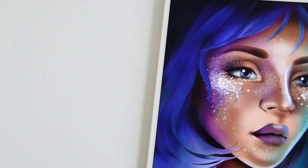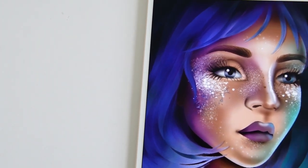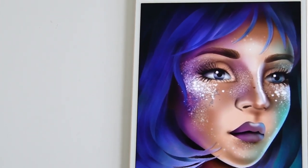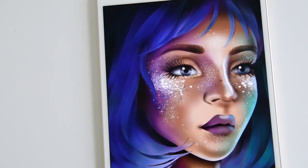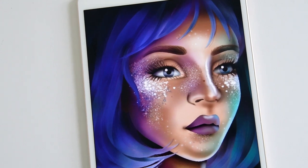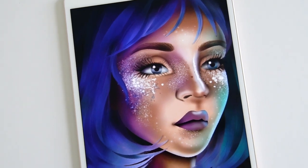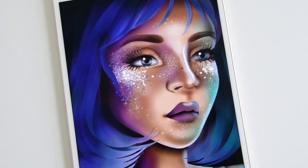The last layer you'll want to work on is the hair strands and cleaning up the glitter that overlapped the hair. You'll also want to add in your eyelashes.